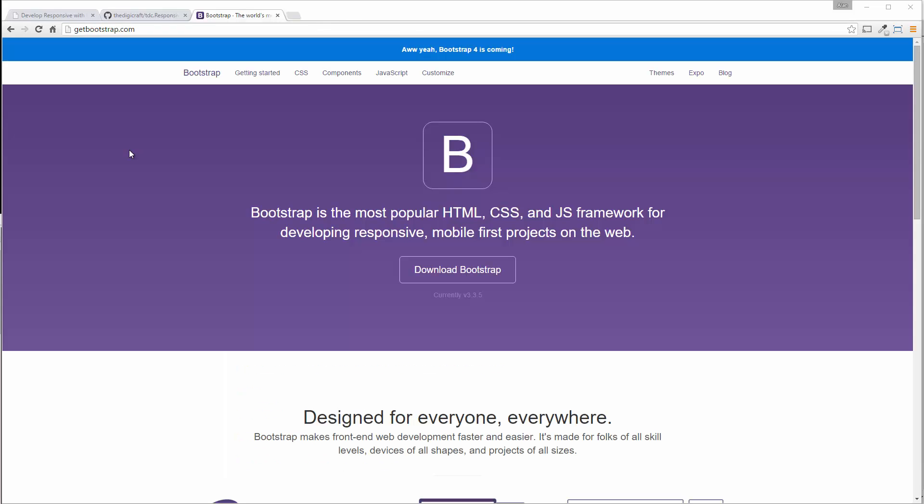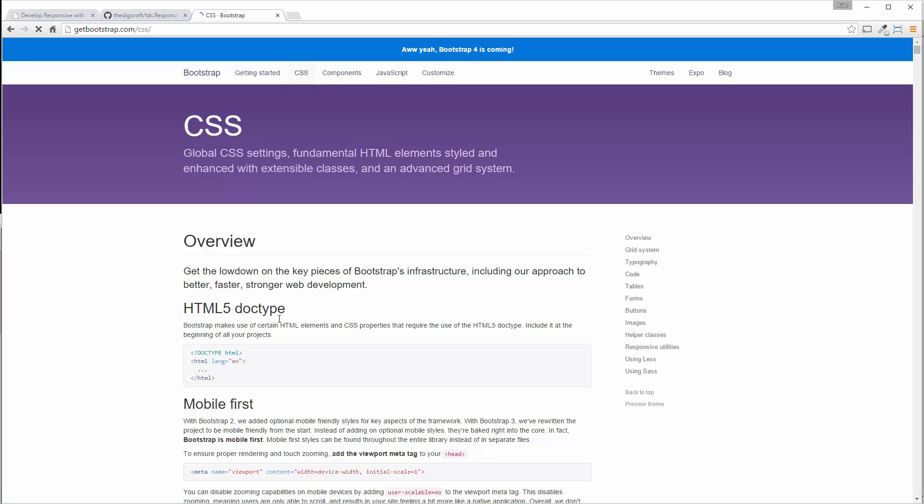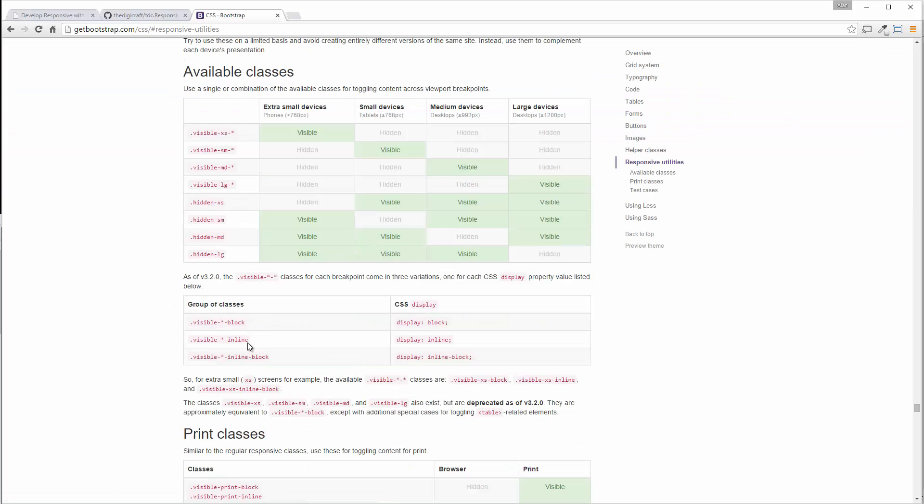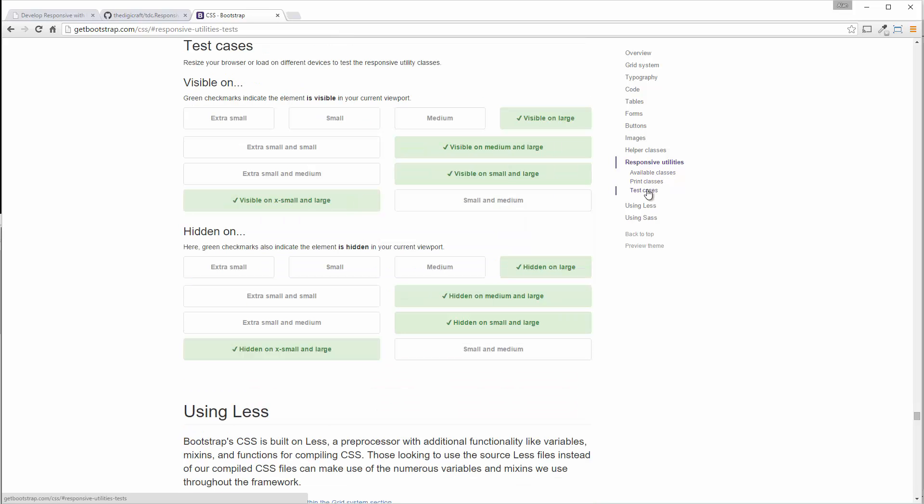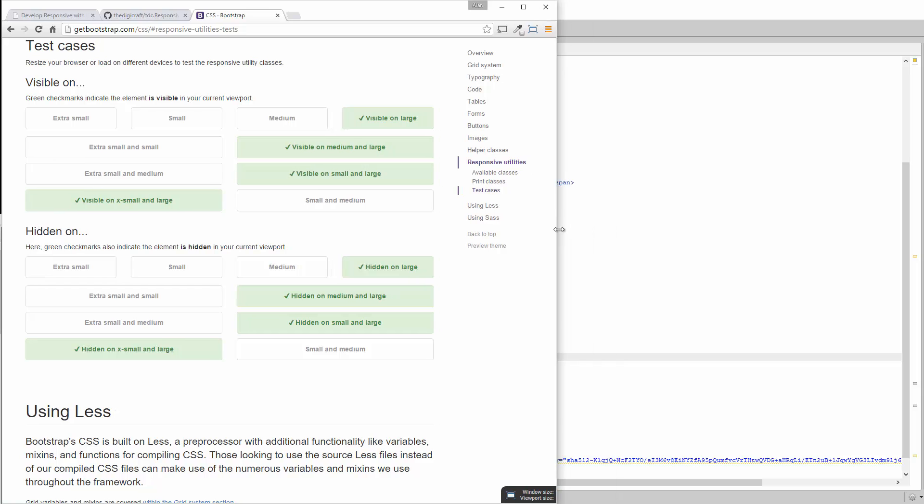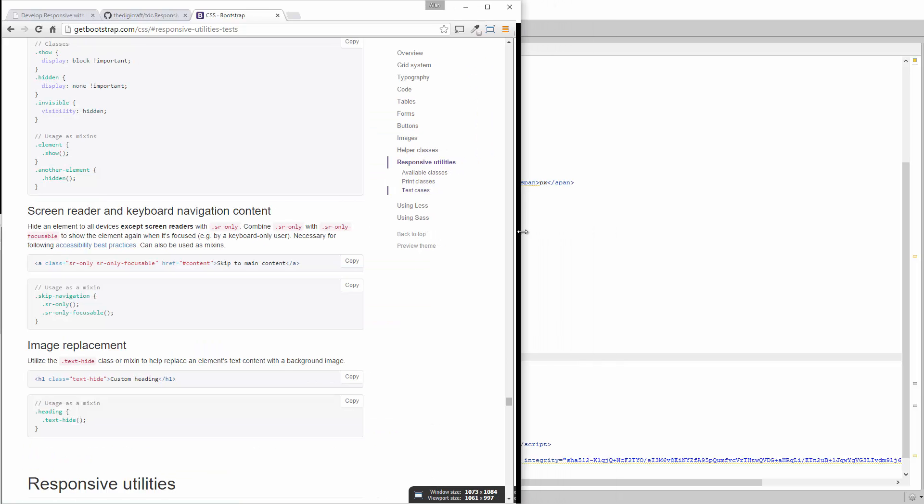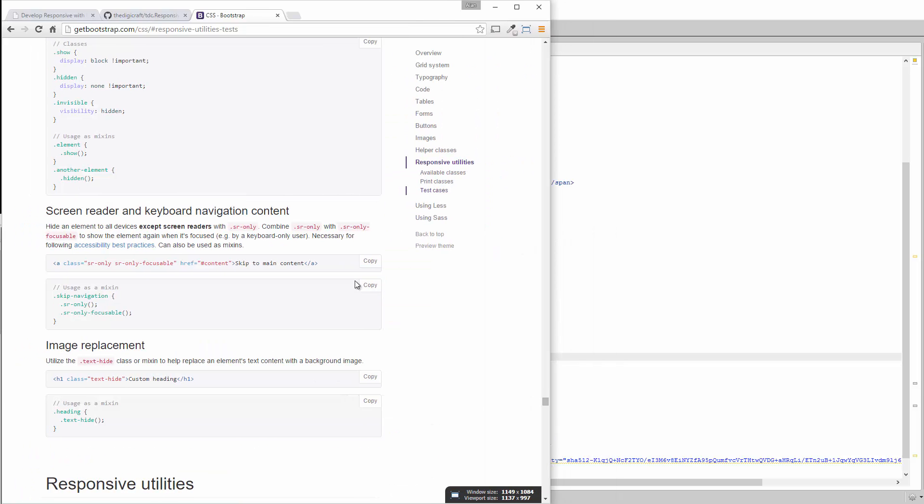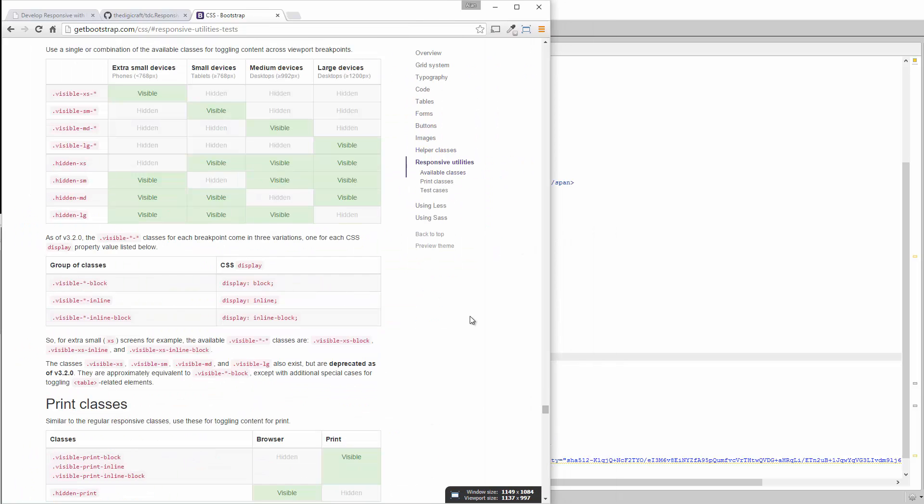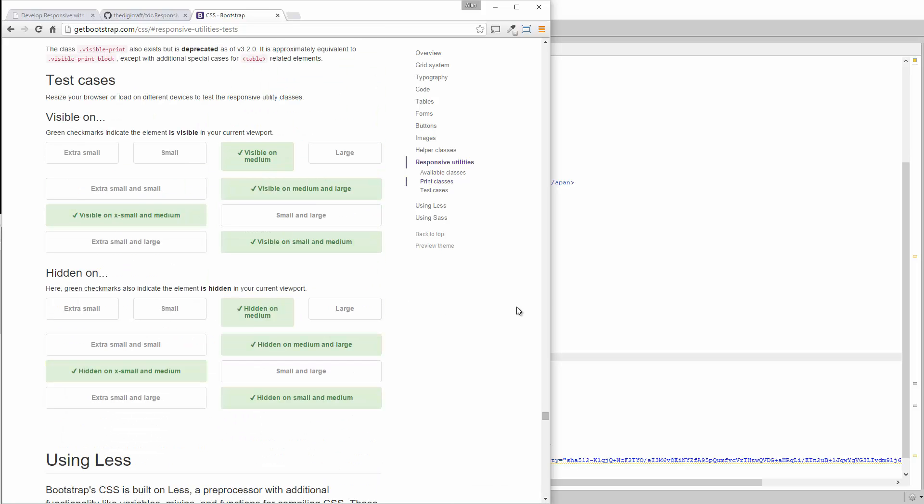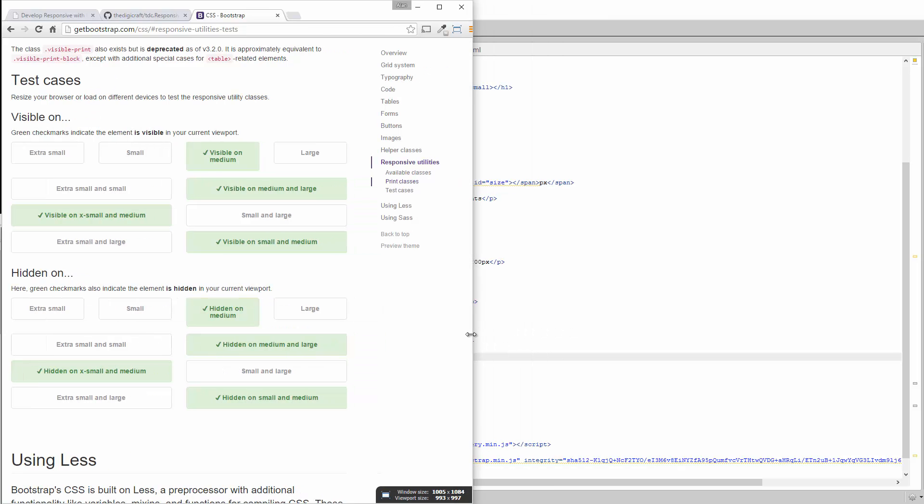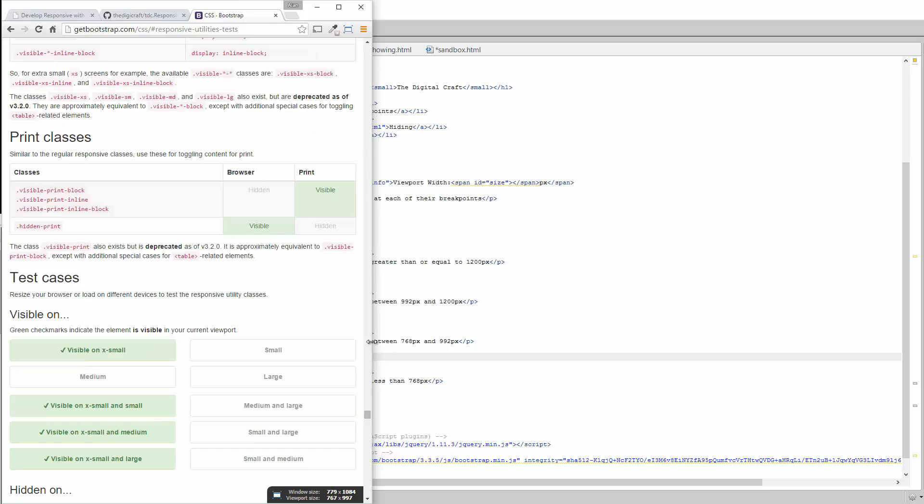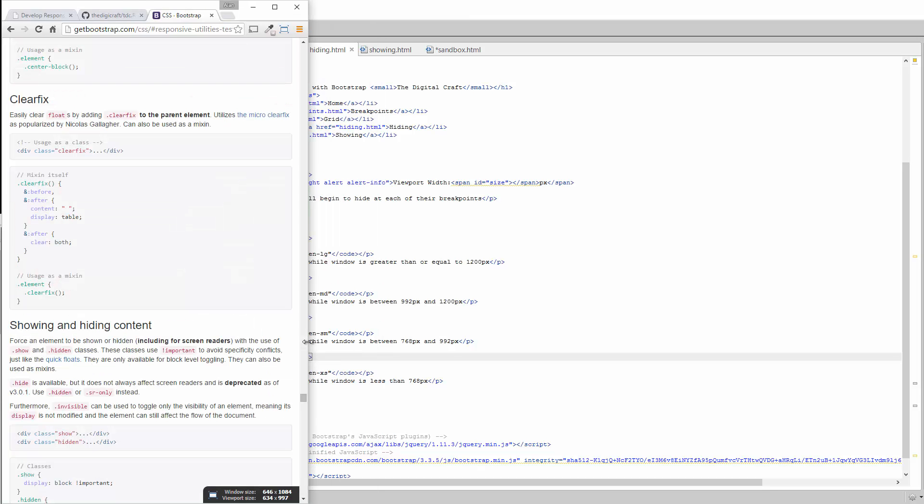But if you hop over to getbootstrap.com, click on CSS, hop down to responsive utilities, there are test cases here, but it's so jumbled up that it's kind of, see, once you hit some break points, the whole page moves down and you got to go back to your test case. And by that point, you didn't really catch what disappeared and what was seen or how things were working.